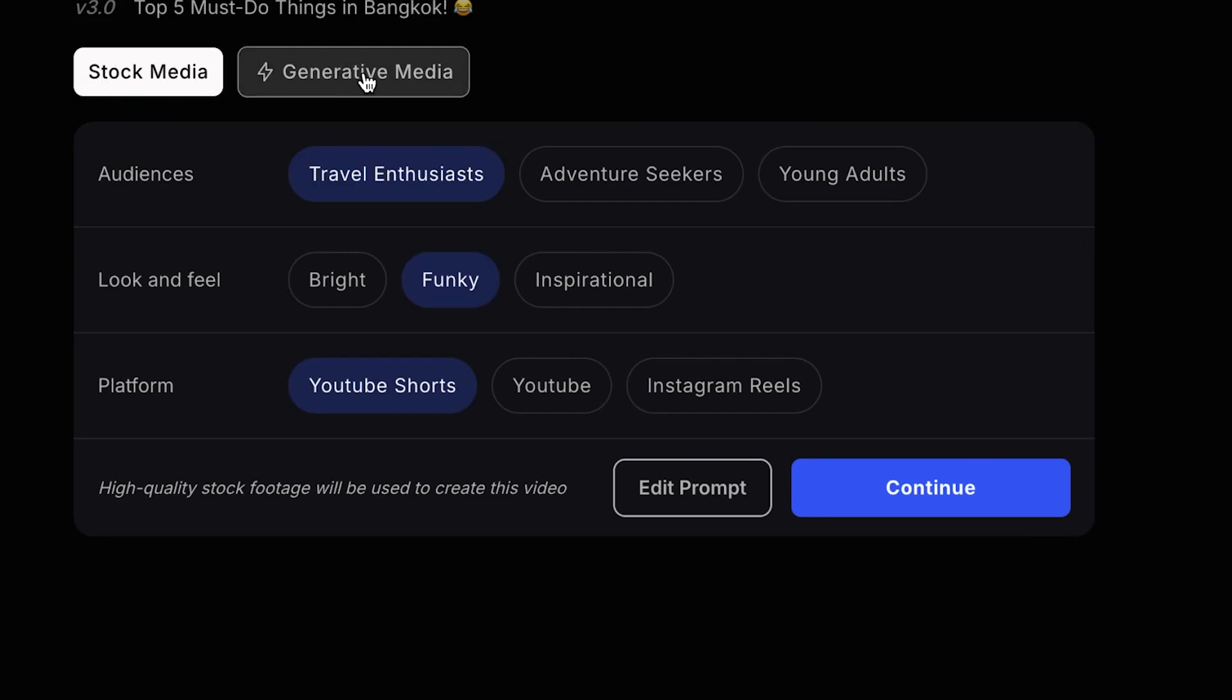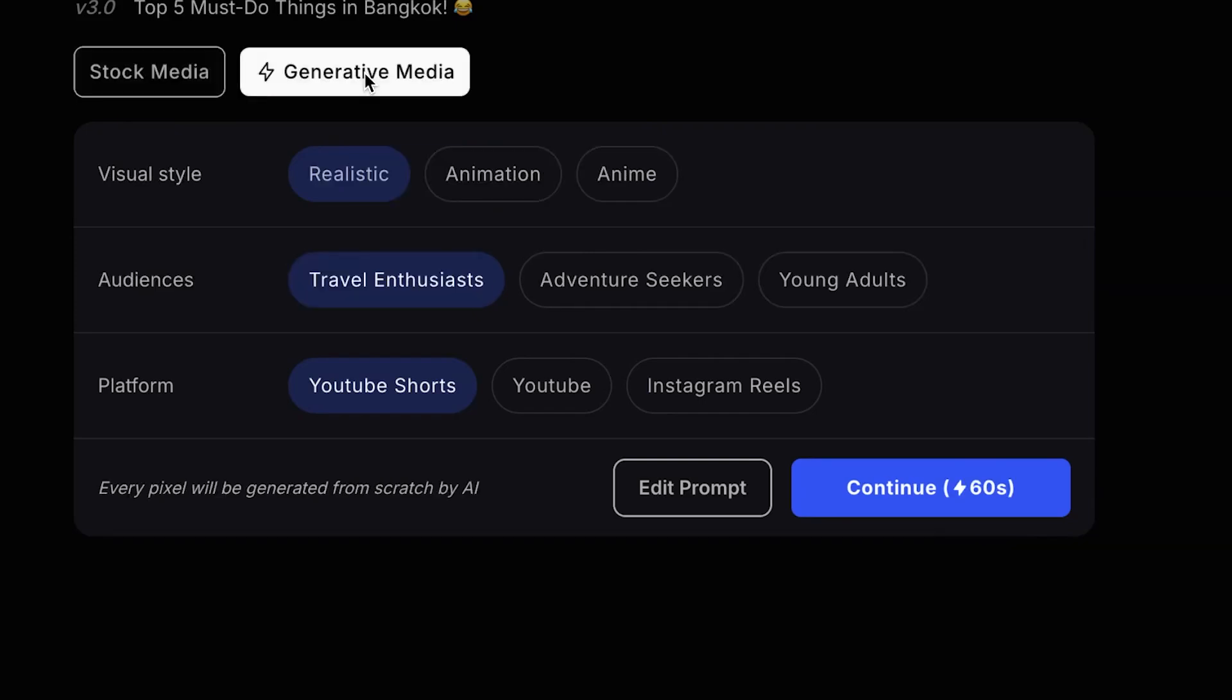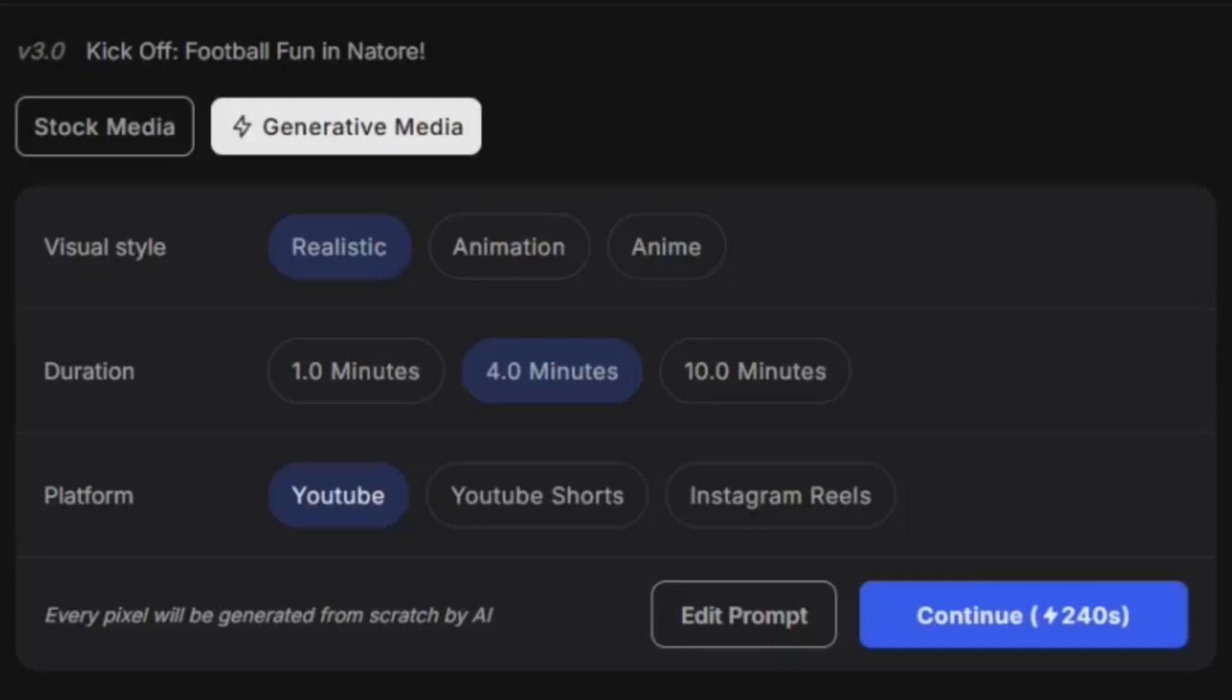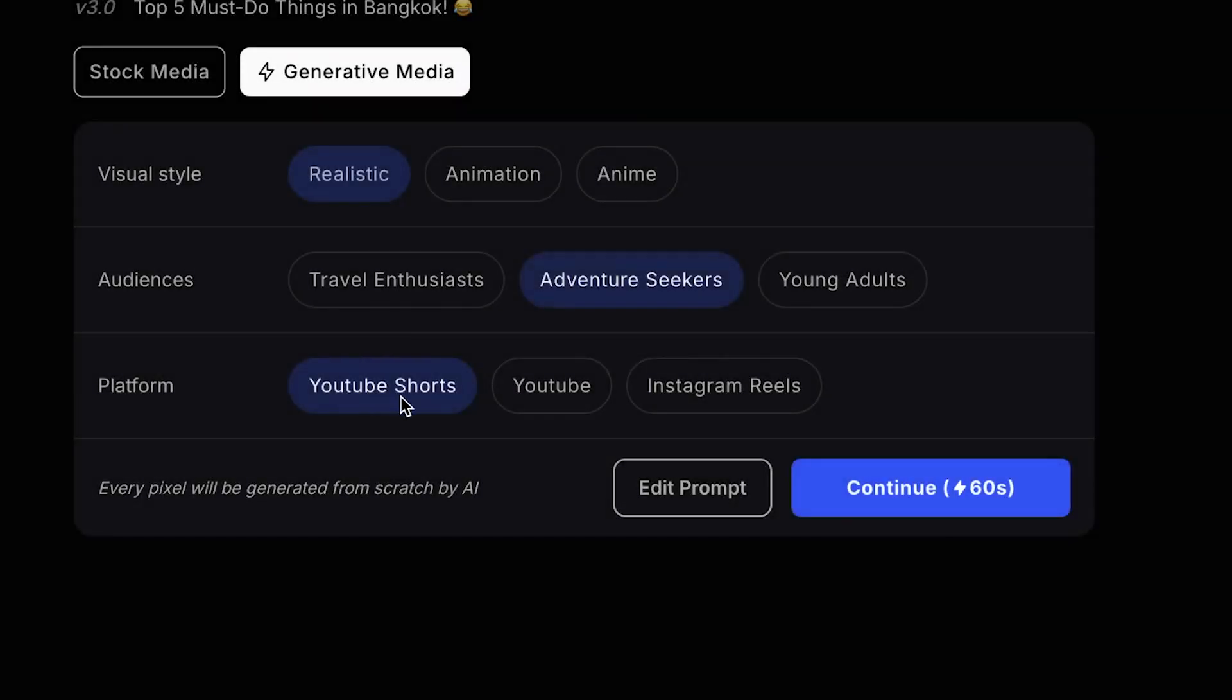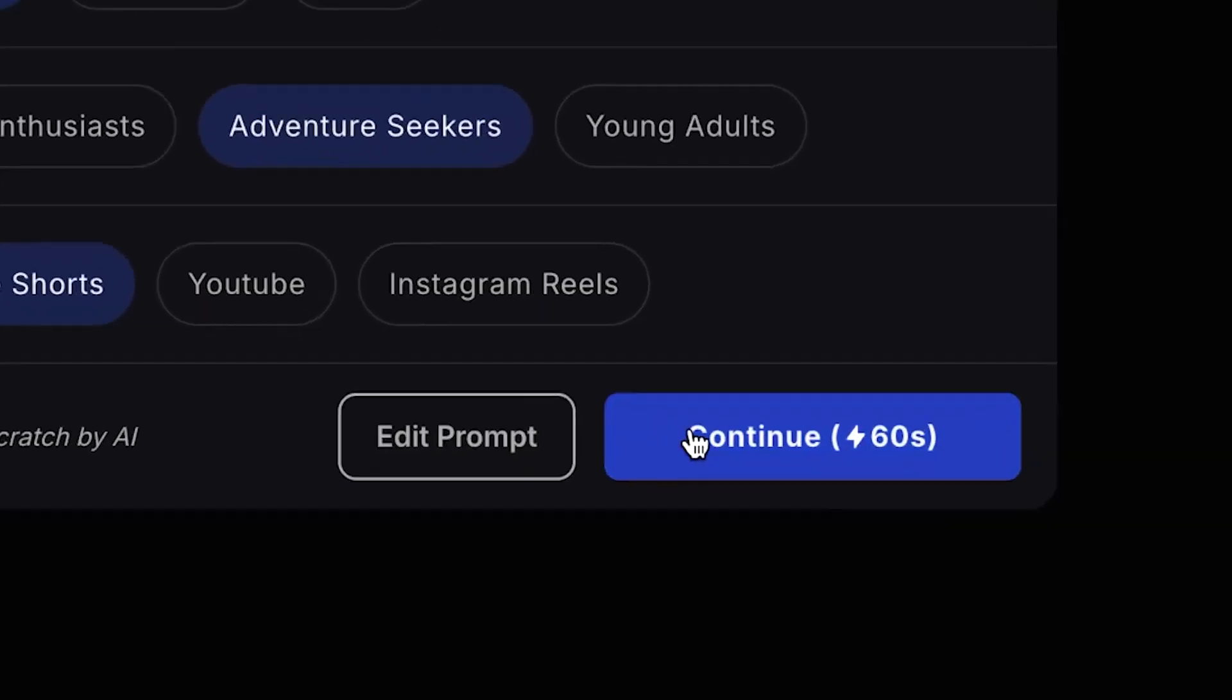For the visual style, you can choose between realistic, animation, or anime. Let's try realistic for now. I want to target adventure seekers and keep the platform as YouTube Shorts. Then click Continue, and here's the first result of your video.